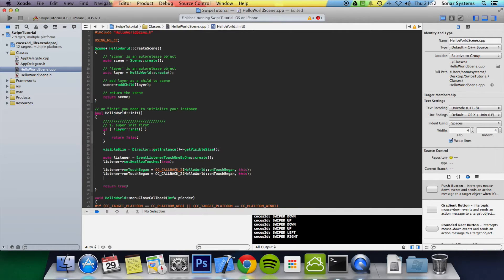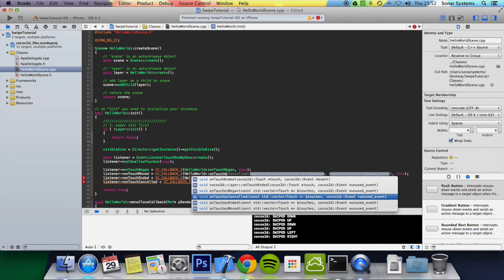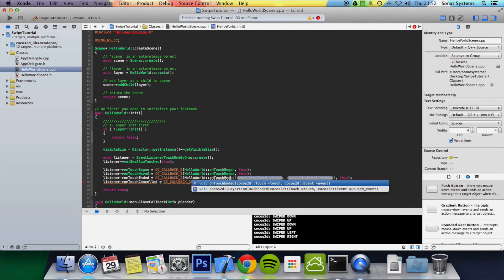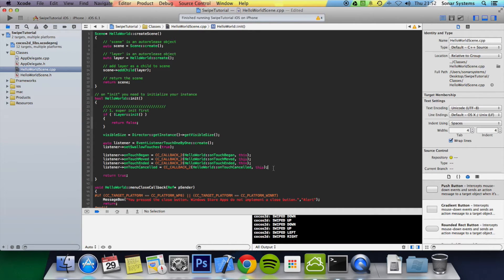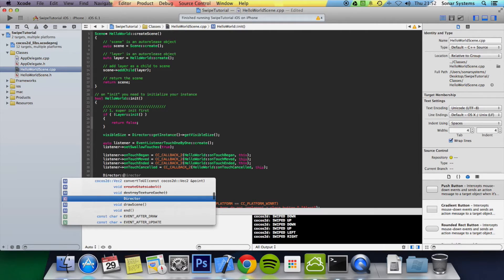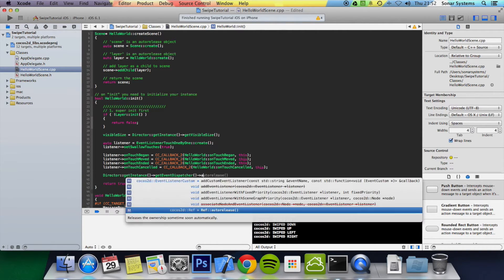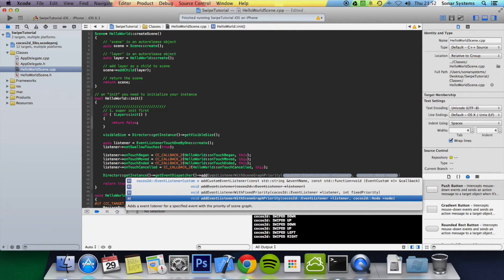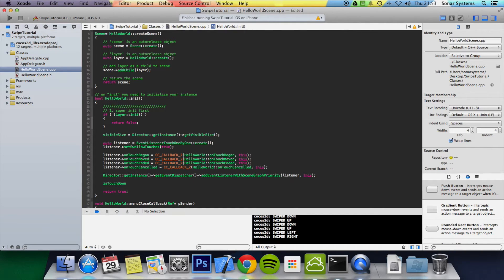We can copy and paste this callback setup and assign onTouchMoved, onTouchEnded, and onTouchCancelled in the same order as we declared them. Then we assign the right function to each. Now the next step is to do Director::getInstance()->getEventDispatcher()->addEventListenerWithSceneGraphPriority with the listener and this node. Then we initialize isTouchDown to false, because we initially aren't touching the screen.